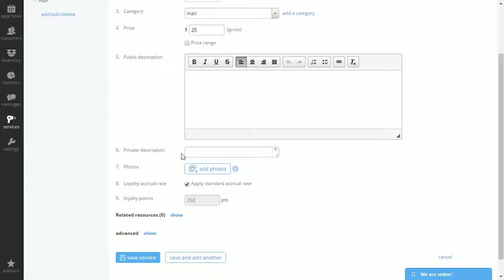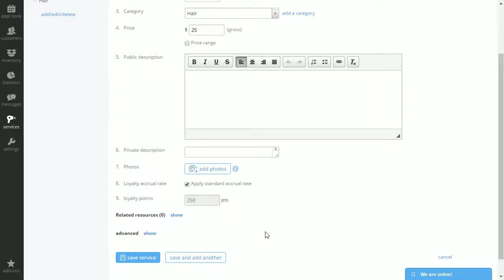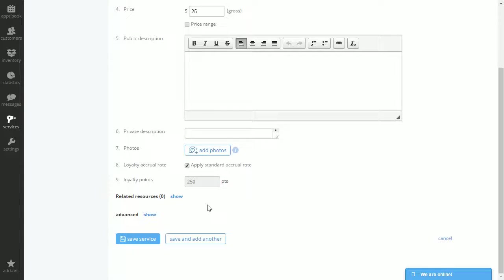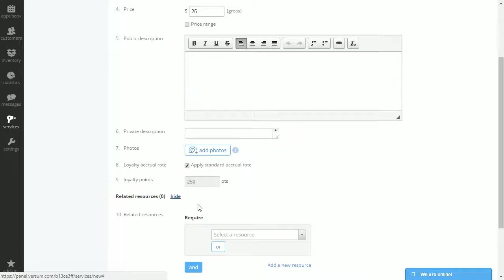Private description is for you and your employees. You can add photos of the service as well which will be visible online. If you decide to use the loyalty program in Versum you can add and edit loyalty points. If you decide to add a resource to the service this will be visible here.